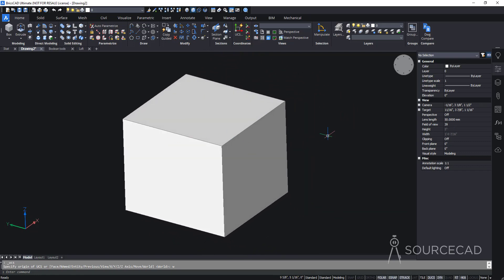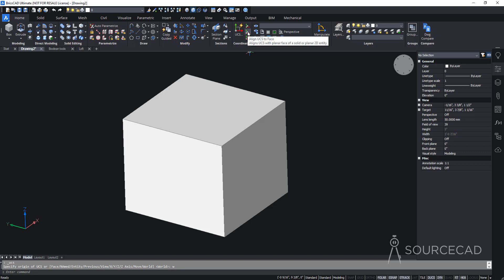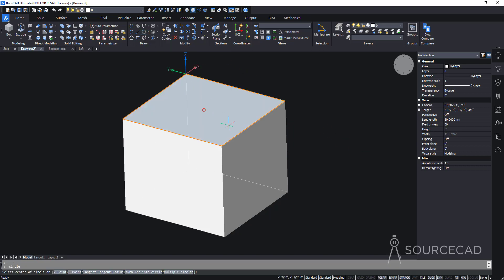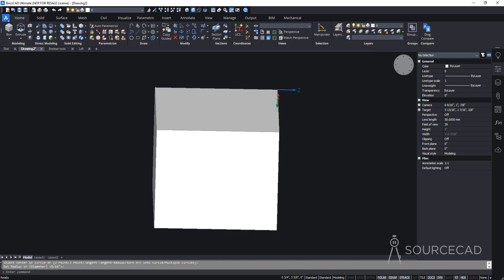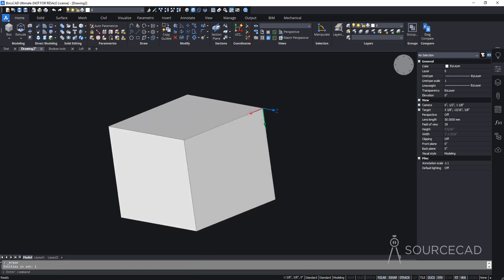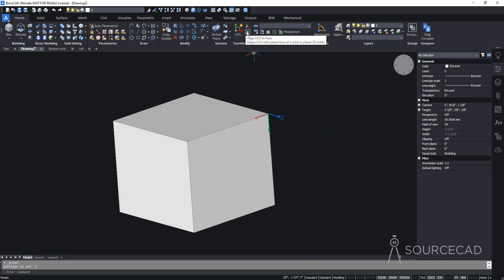If you want to make something on a specific face, go to the coordinates panel and choose 'Align UCS to Face.' Select the face on which you want to work — the UCS will align to it. Press Enter and you're done. Now anything you draw will be placed exactly on that plane, as you can confirm by orbiting the drawing.